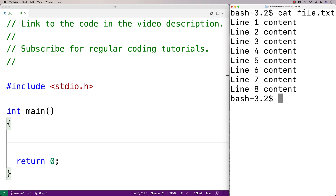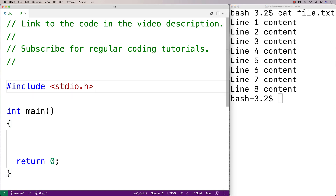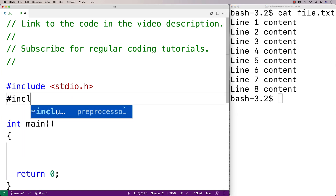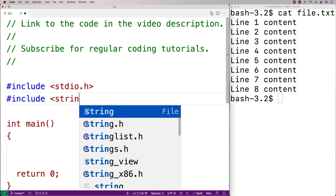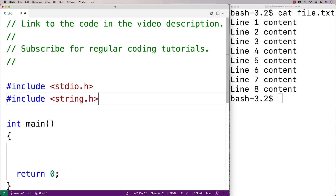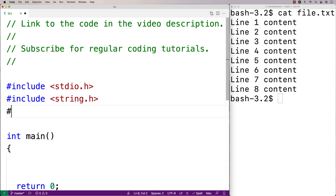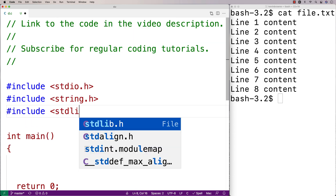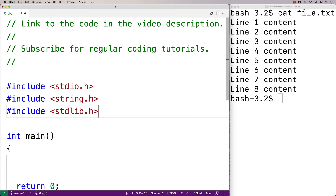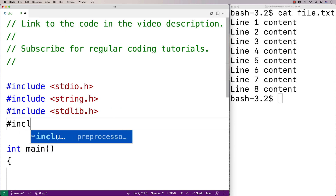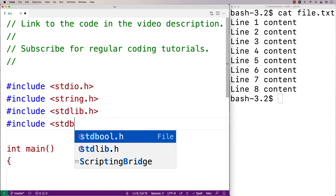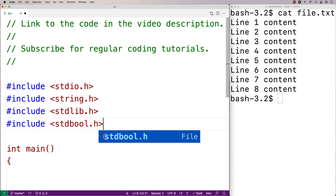Let's implement that solution. I'm going to need several libraries. I'll include string.h because it has several string handling functions that are going to be useful. I'll include stdlib.h because we're going to use a couple of functions from that to delete the original file and rename the temp file. And I'll include stdbool.h because I'm going to use a boolean value as well.